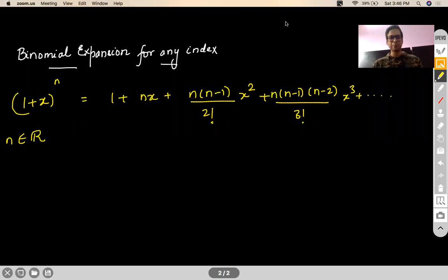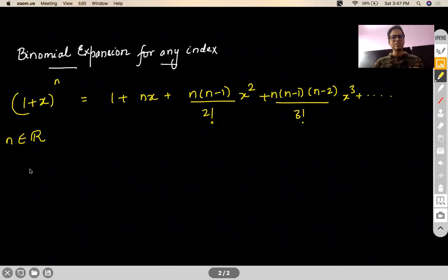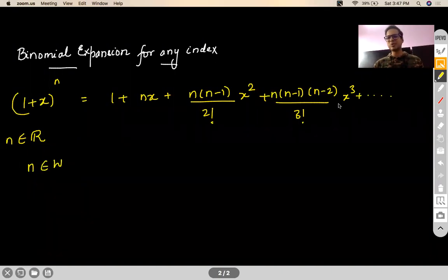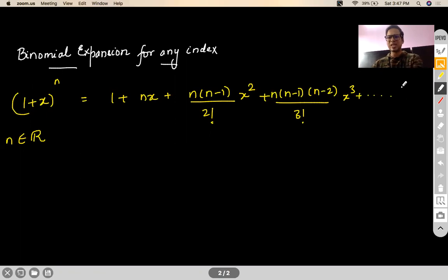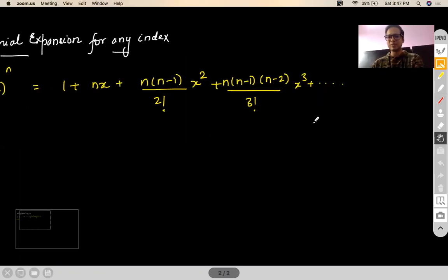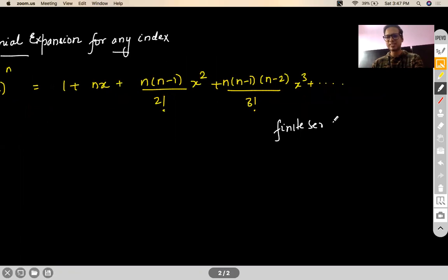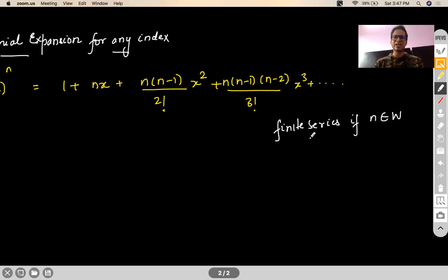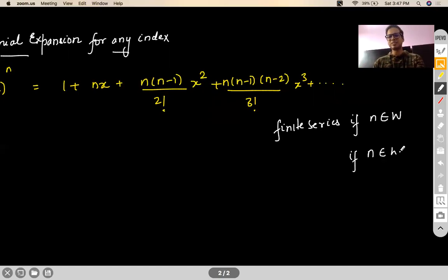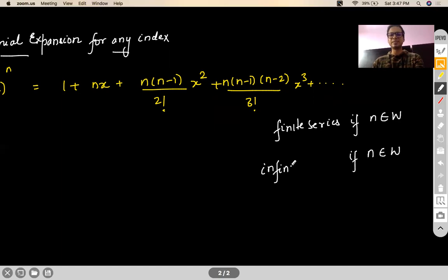The dot dot dot doesn't mean it will go to infinity — it means it will go to the extent which n allows. If n belongs to whole numbers, it would be a finite series with n+1 terms. But if n is not a whole number — meaning it is a negative integer or a fraction — then the number of terms would be infinite; it would be an infinite series.